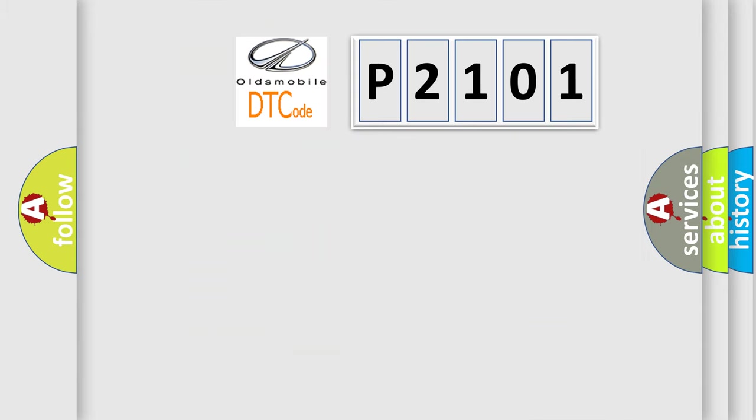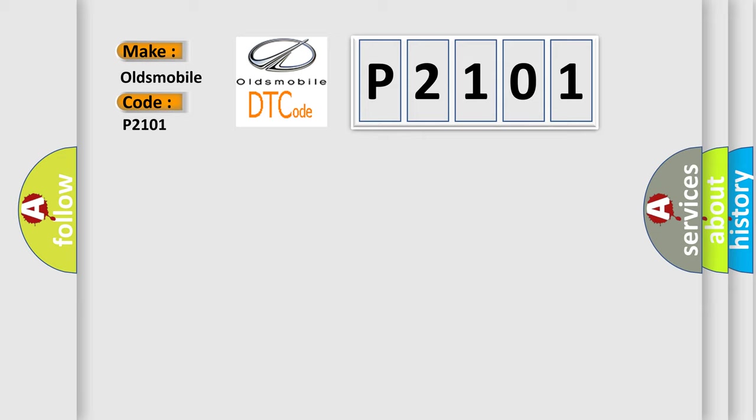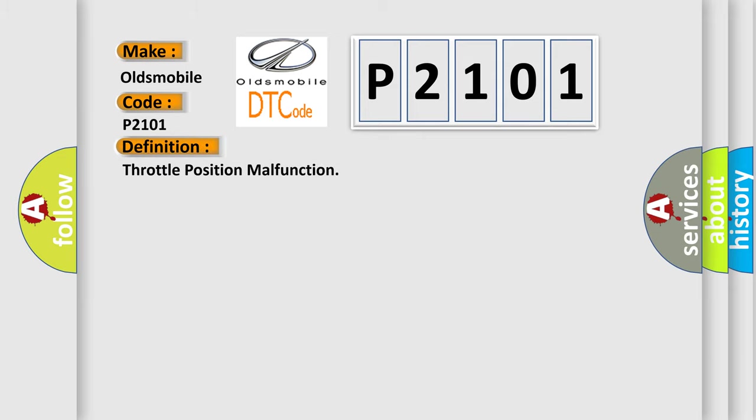So, what does the diagnostic trouble code P2101 interpret specifically for Oldsmobile car manufacturers? The basic definition is throttle position malfunction.